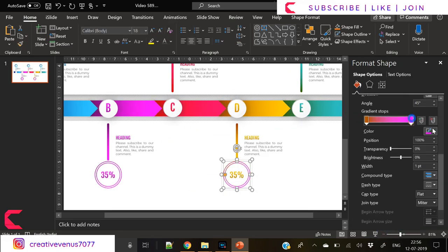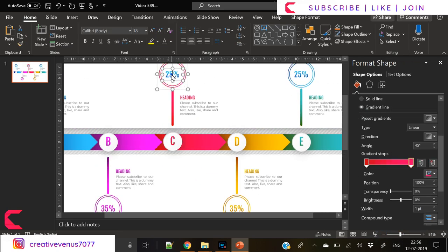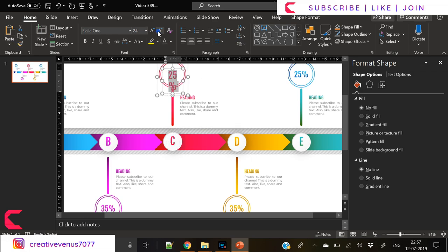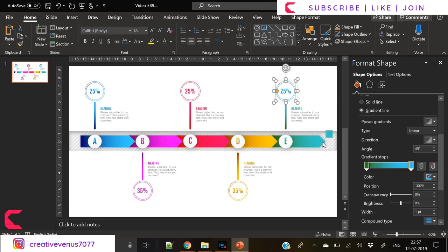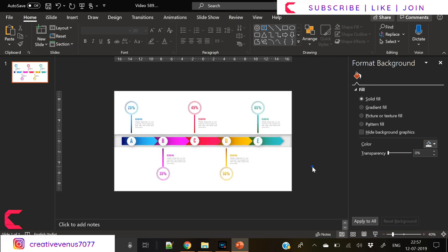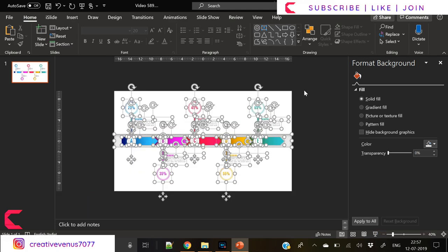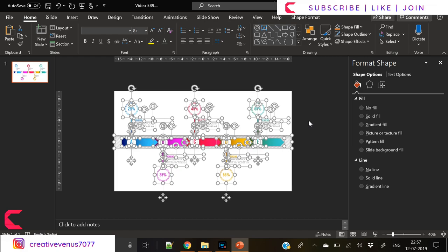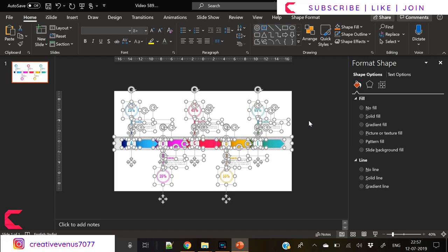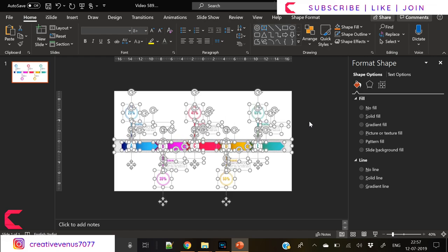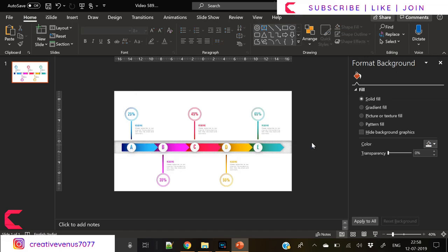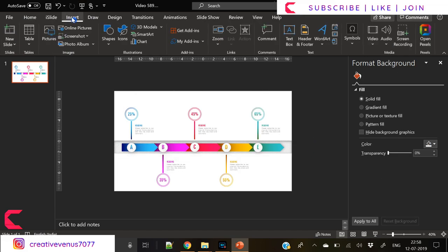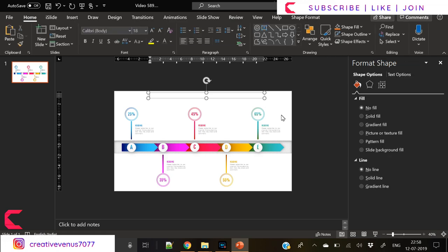I have fast forwarded the video here because we are repeating the steps. We have added the circles, now the design is complete. You can add a beautiful title at the top and look at this beautiful infographic, very elegant, very corporate look. You can download it for free from the Google Drive link provided in the video description.